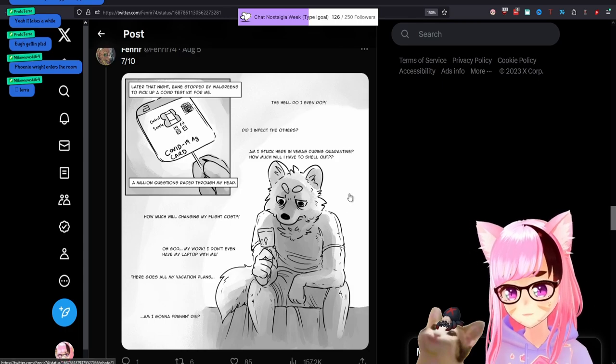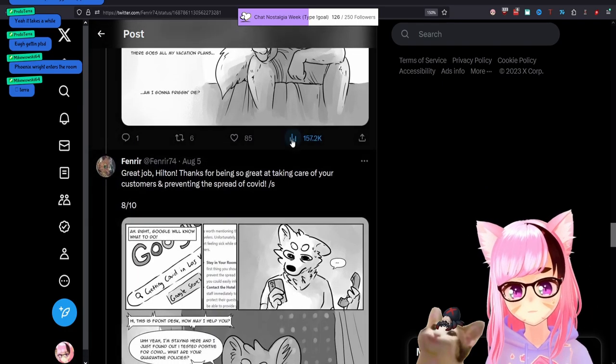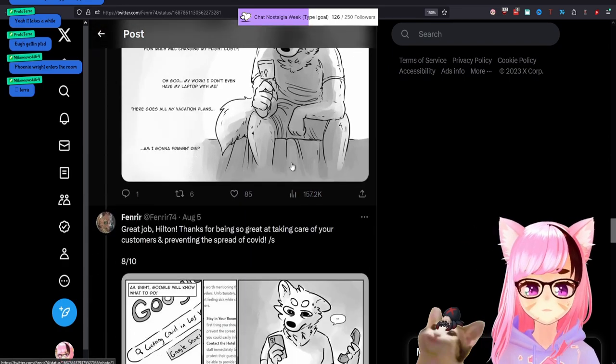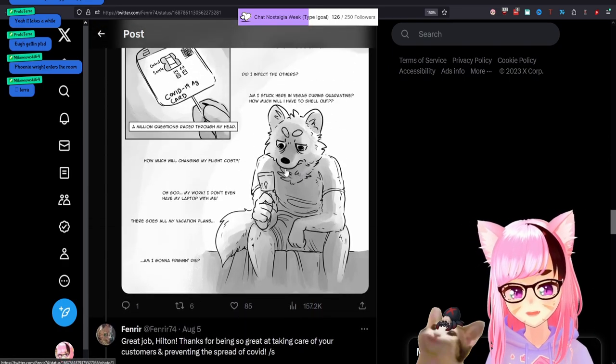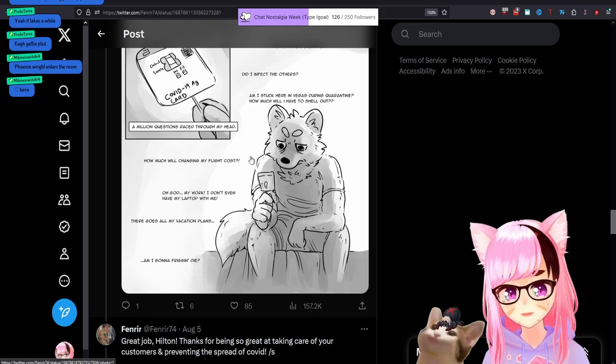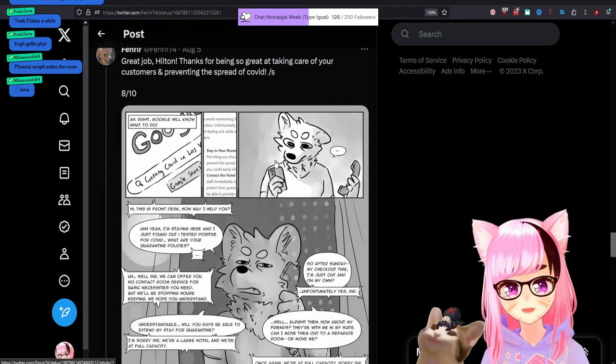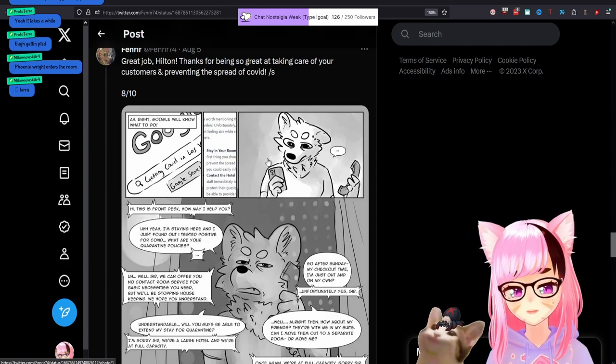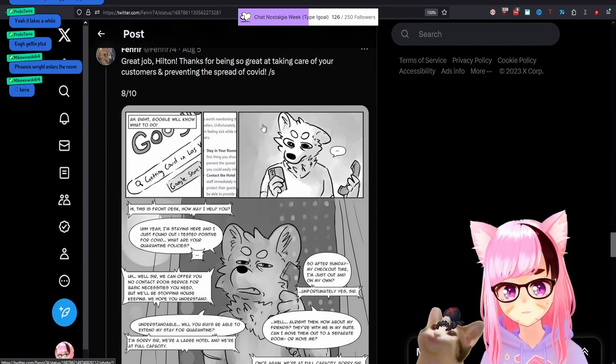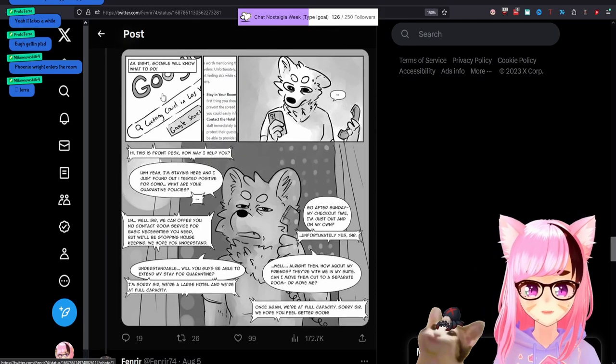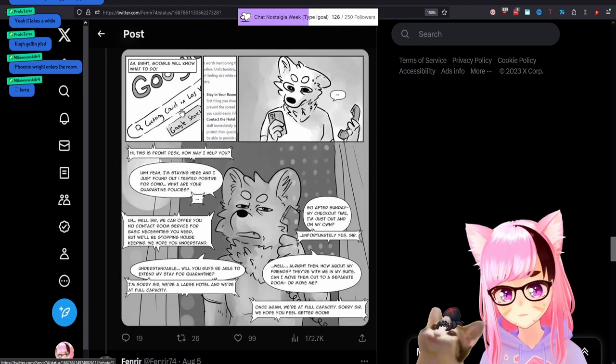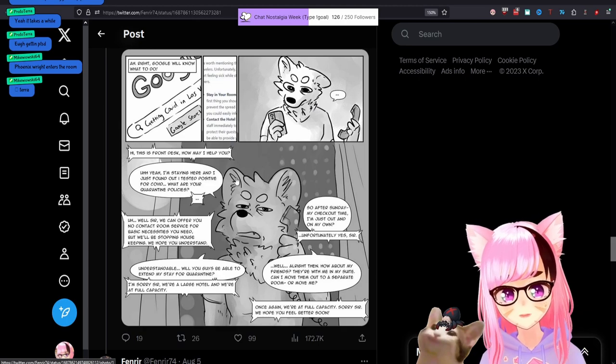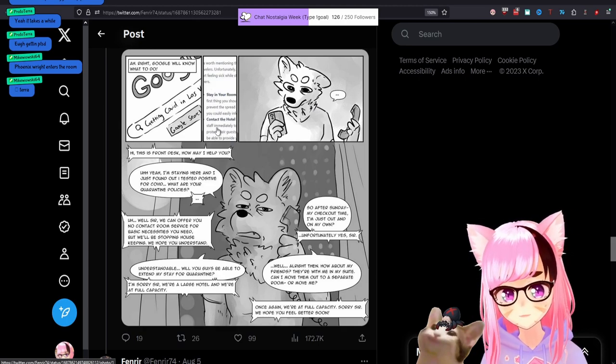Yeah. It takes a while getting PTSD. Phoenix Wright enters the room. So this comic's not done yet. And there's a reason this has been blowing up so much. Great job, Hilton. Thanks for being so great at taking care of your customers and preventing the spread of COVID slash S. All right, Google will know what to do.